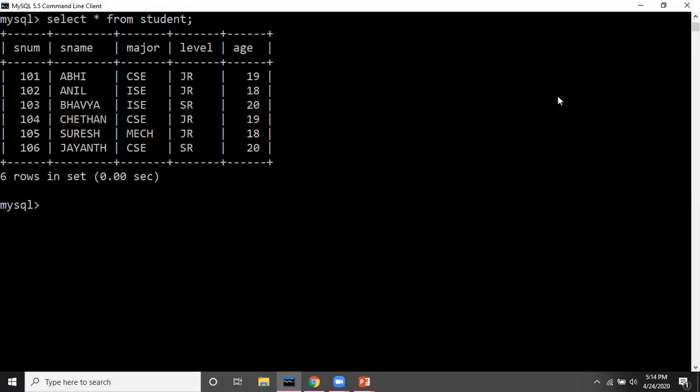Now I want to redefine this delimiter. The syntax is: DELIMITER, then a space, then the new delimiter character. I'm using forward slashes to denote the new delimiter. When I press Enter, I move to the next line and my delimiter is now redefined.